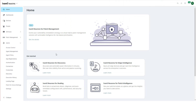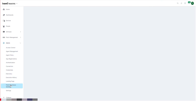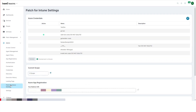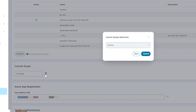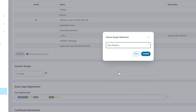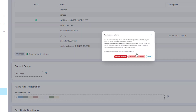You set the Intune scope using the patch for Intune settings component under admin in your Evante Neuron tenant. Click the edit icon, then select the required scope. Select default if you do not want to use an Intune scope.